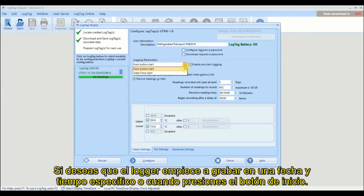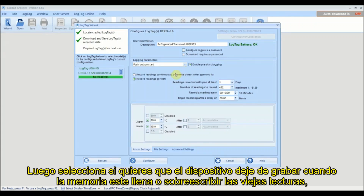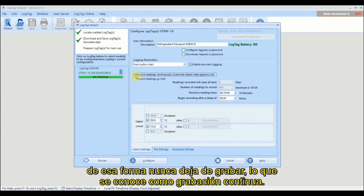Select if you wish the logger to start recording at a specific time and date or when you push the start button. Next, select whether you want the logger to stop recording once the memory is full, or to overwrite the oldest reading so logging never stops. This is called continuous recording.